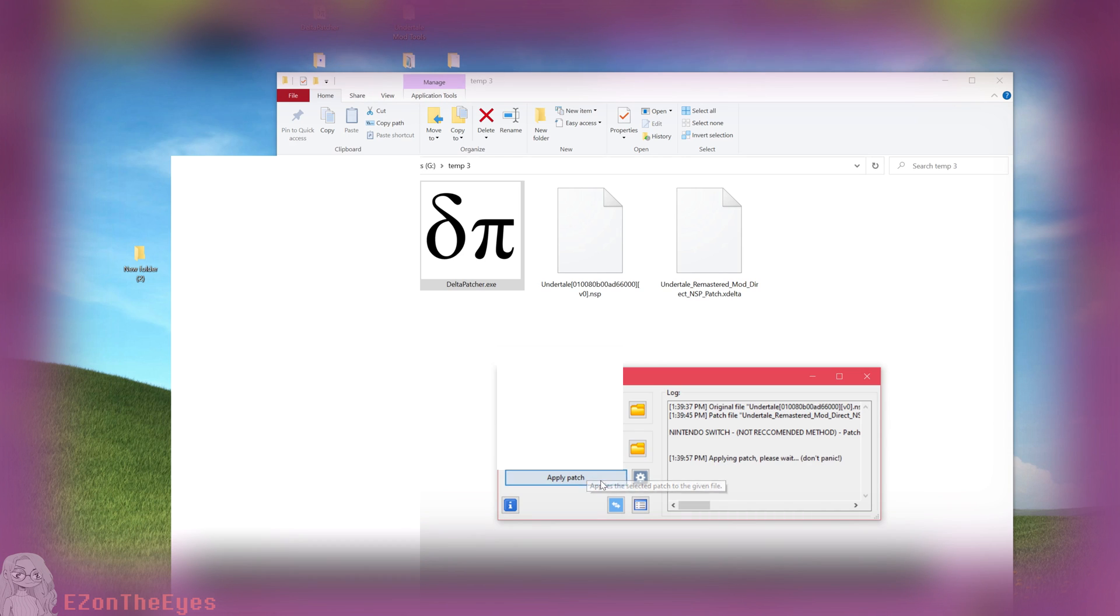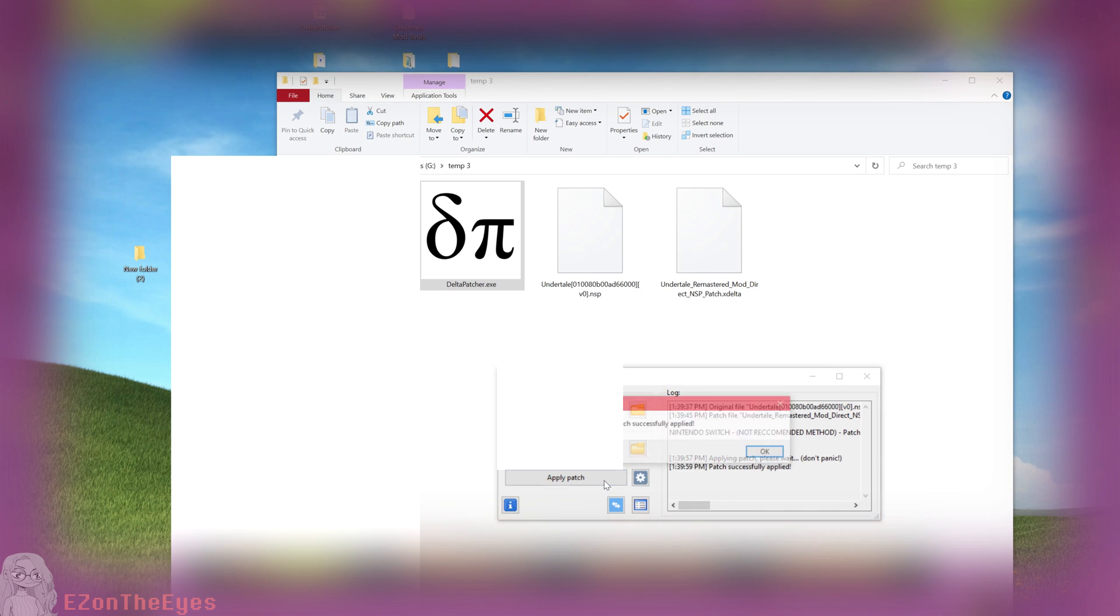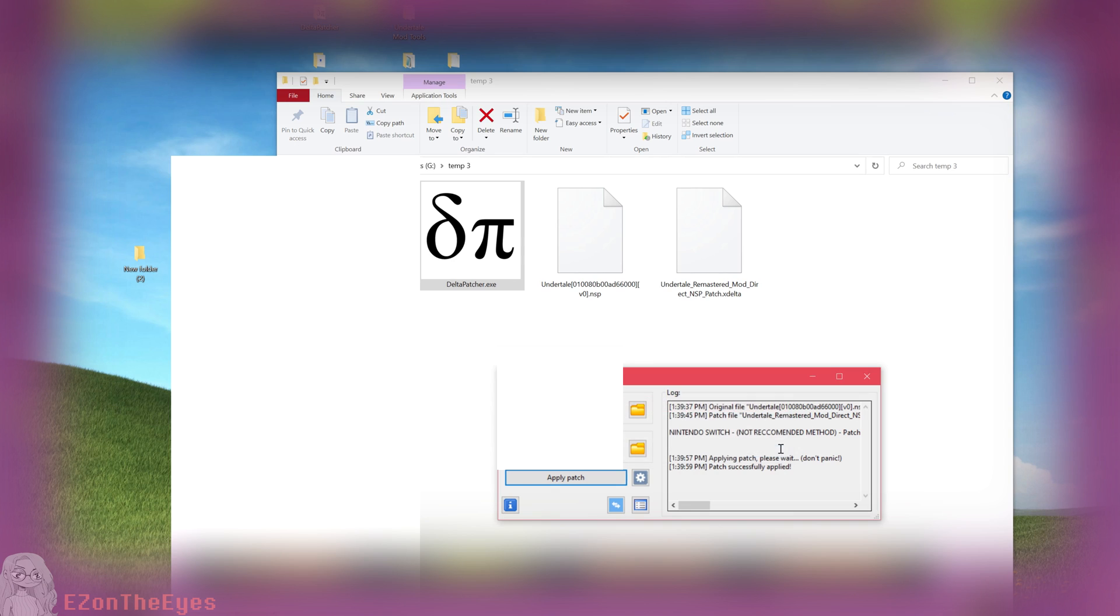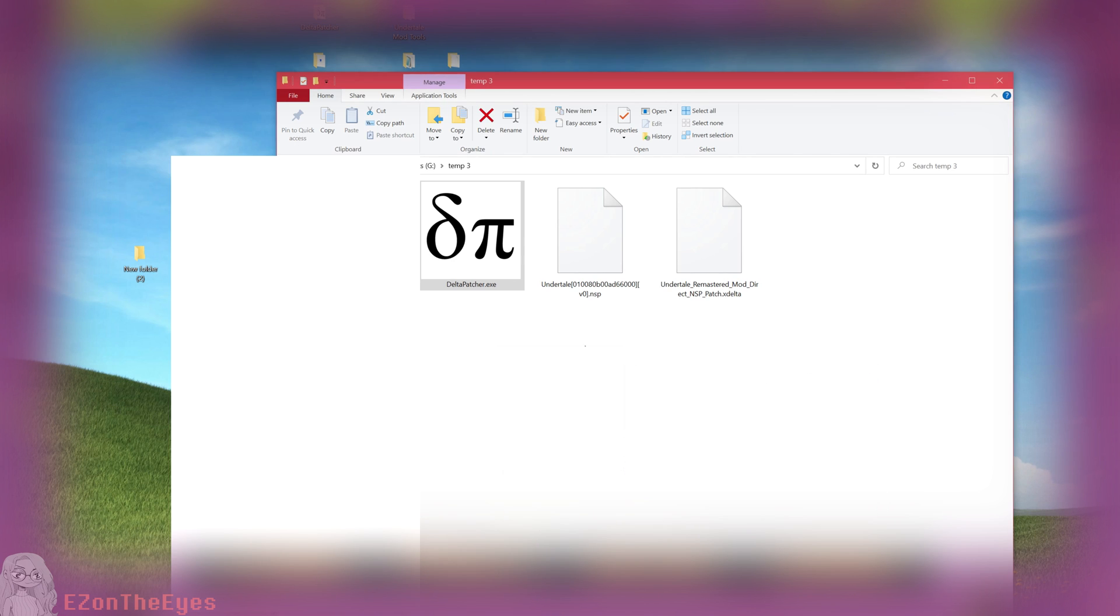If you accidentally copied over this one, do not panic. You can always repeat the steps from before to copy your NSP off your Switch again.